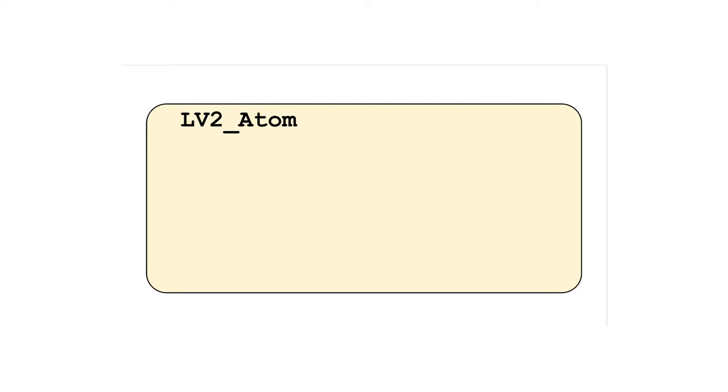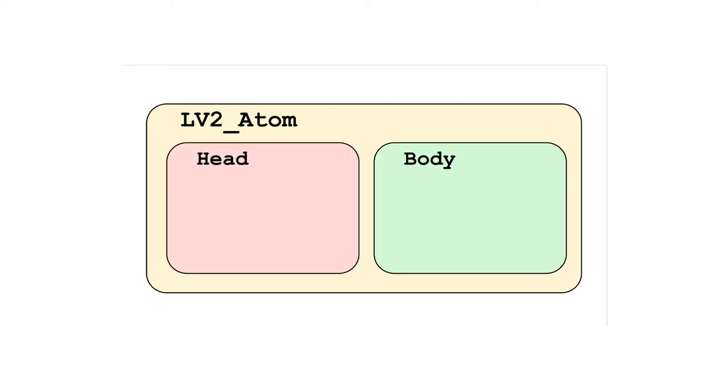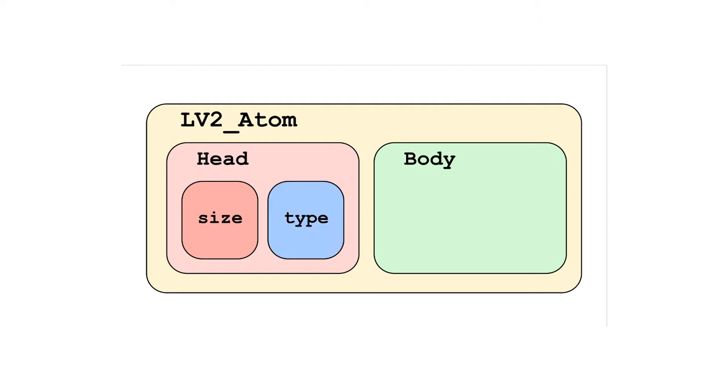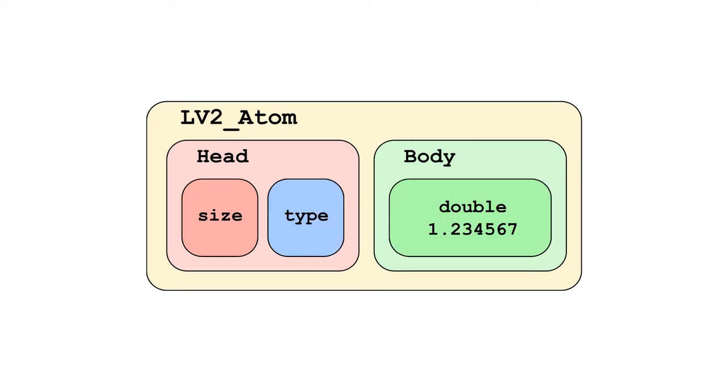Atoms are a type of memory data structures. They consist of a head and a body. The head consists of two unsigned 32-bit integer values, the total size of the atom in bytes, and a code number for the type.